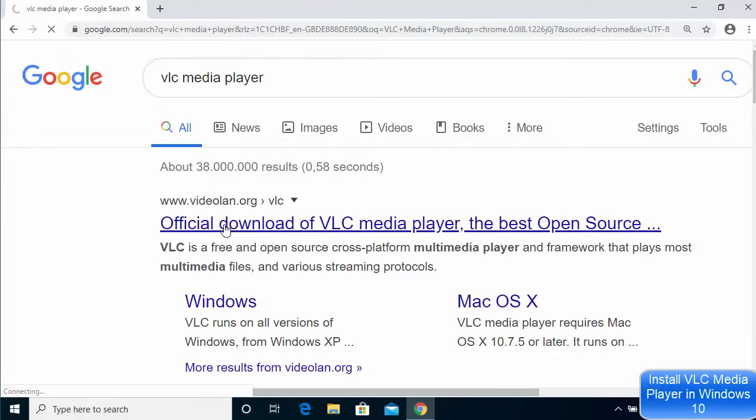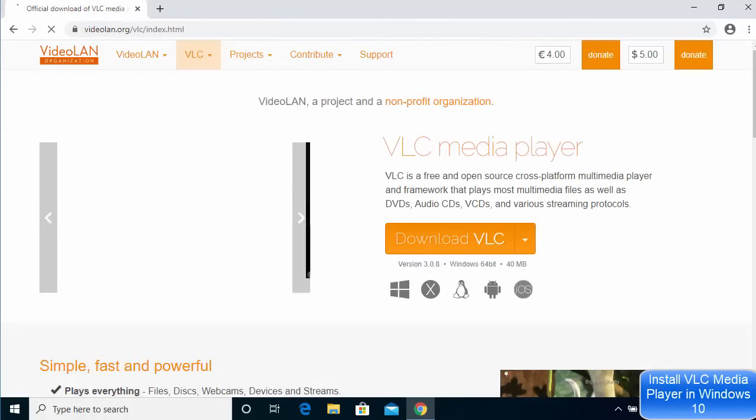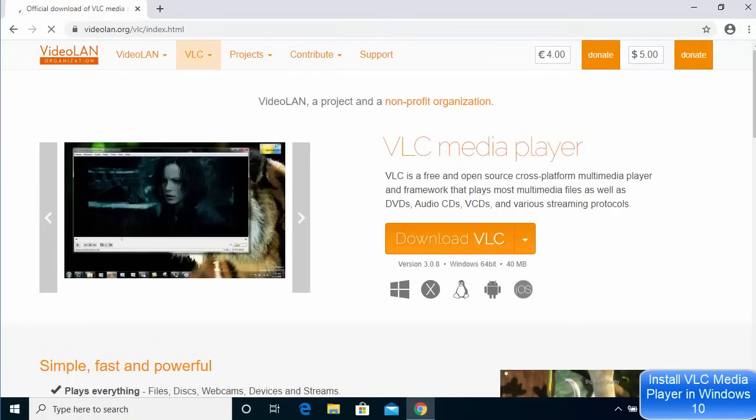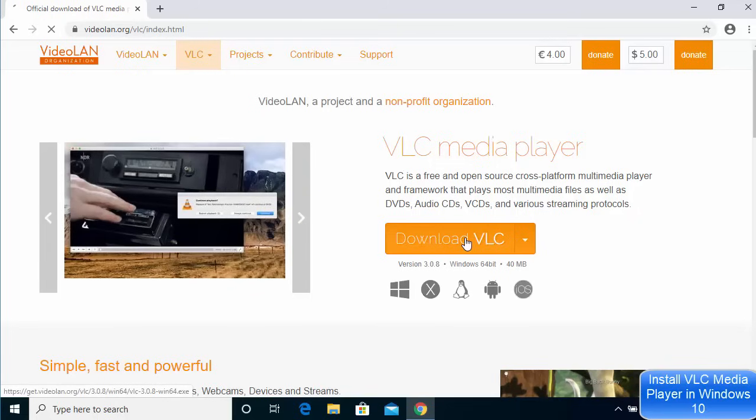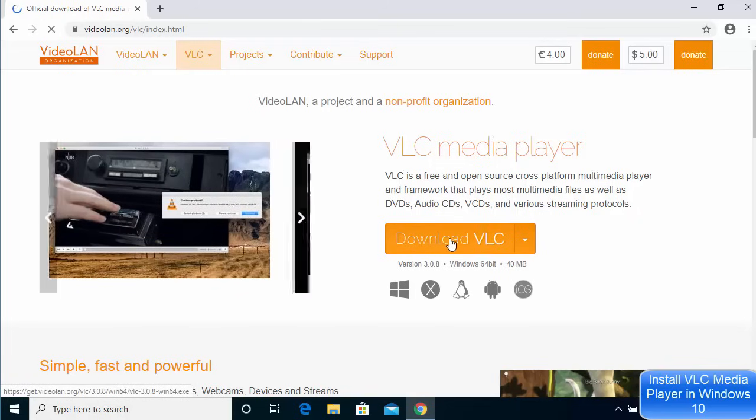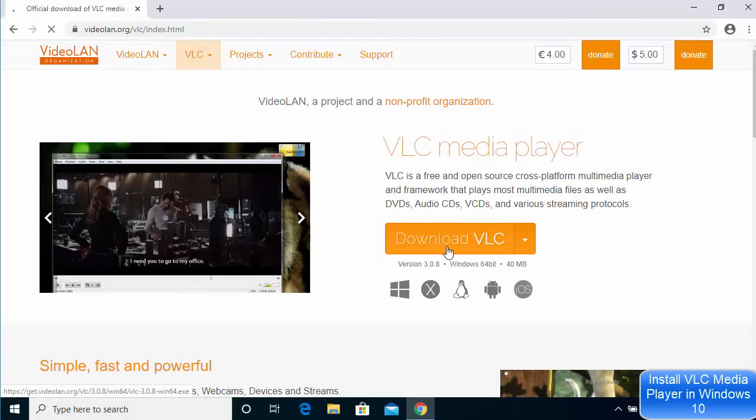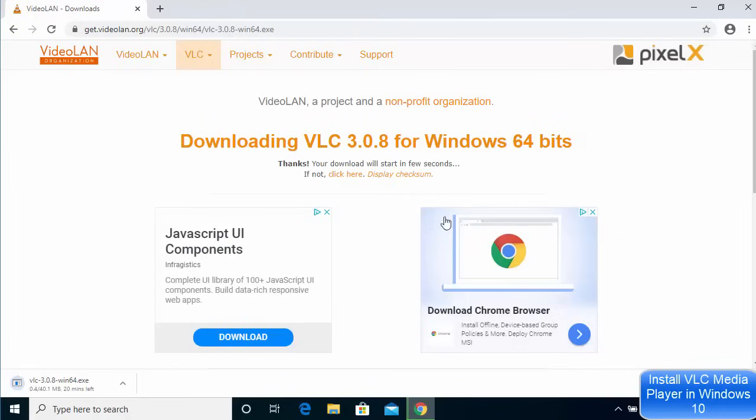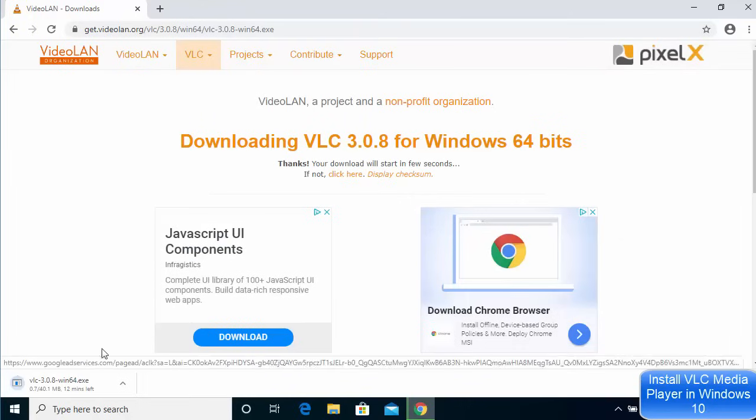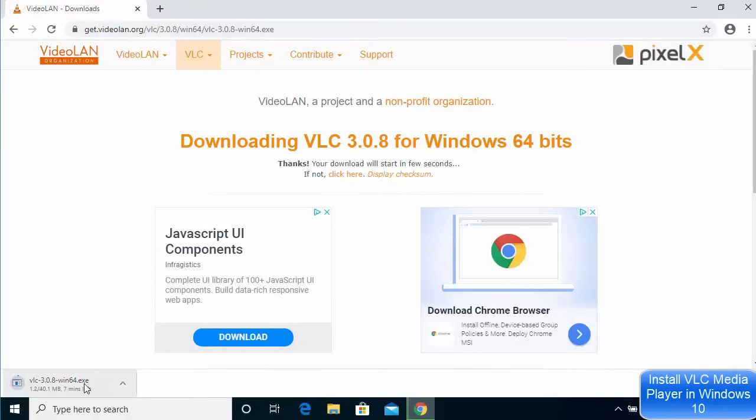I'm going to click this official website link of VLC media player. Once this website opens you will directly see this download button on the videolan.org website. I'm going to just click on this download button - it says download VLC. Once you click on the download button you can see the download of this exe file has been started.